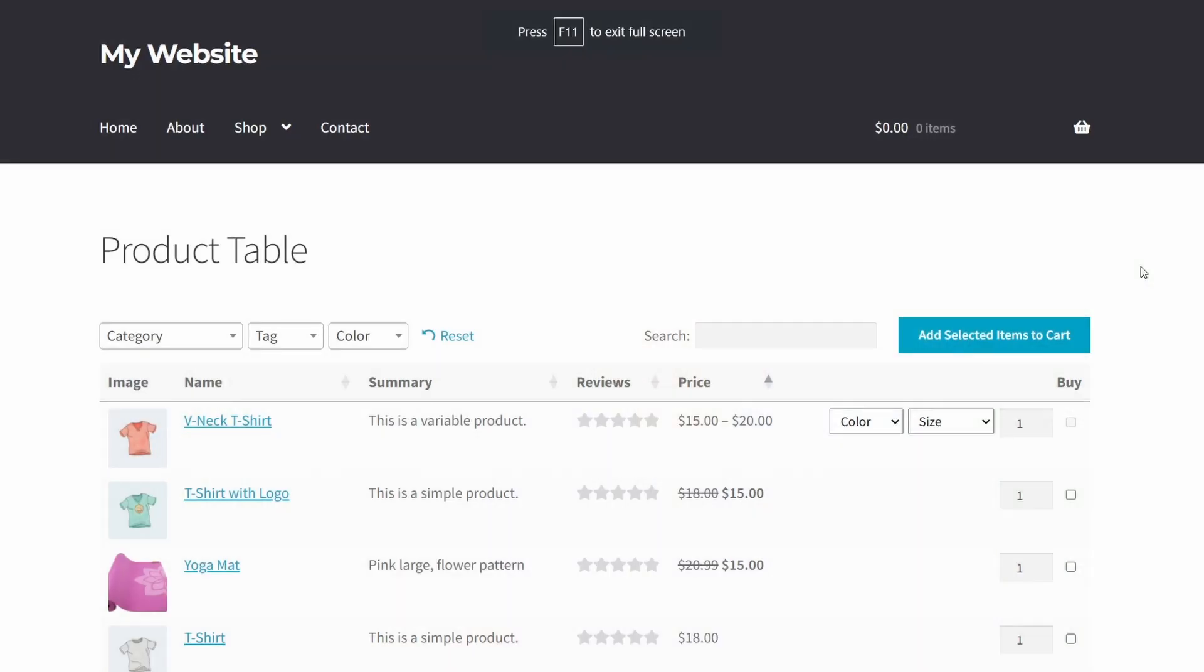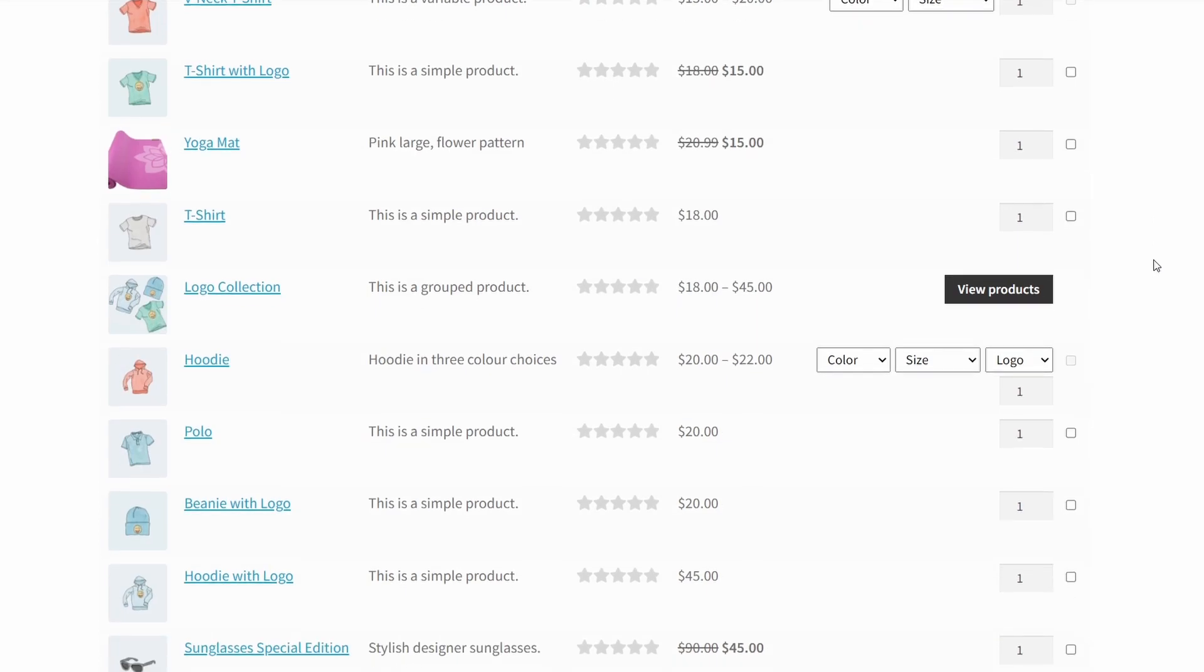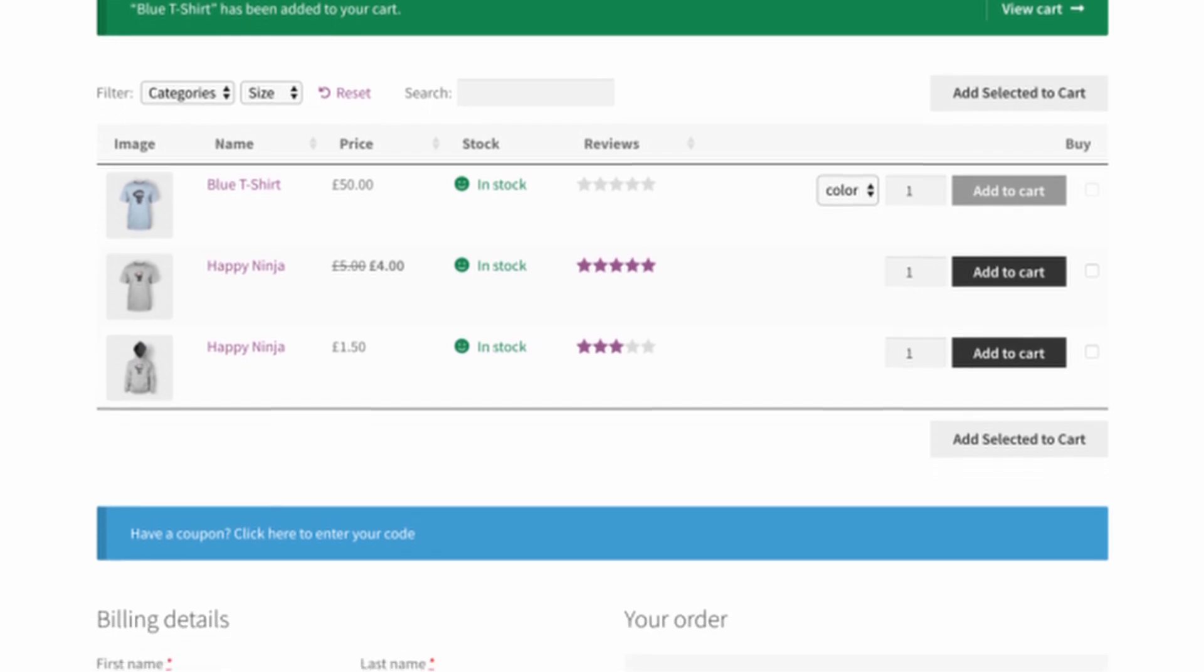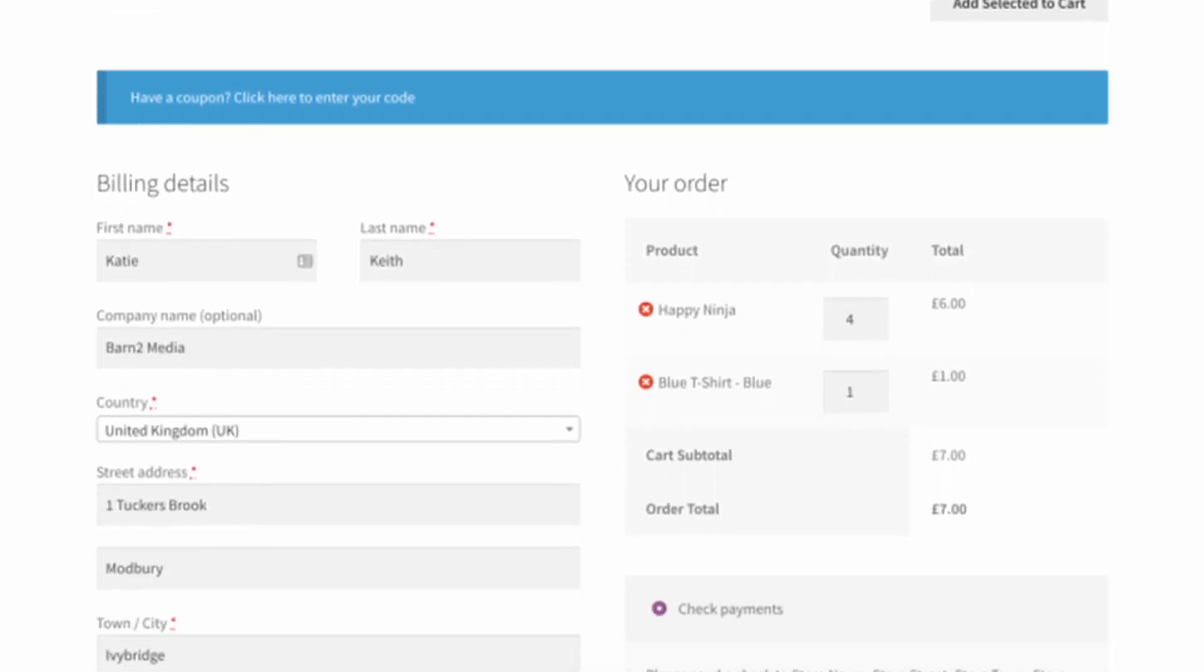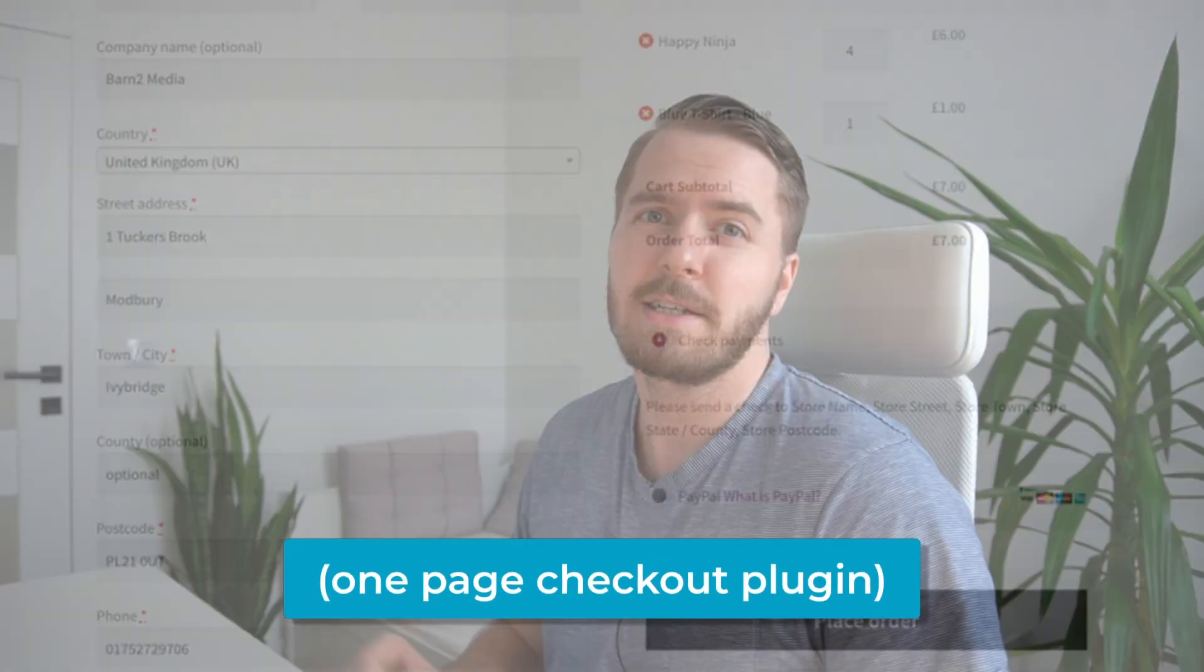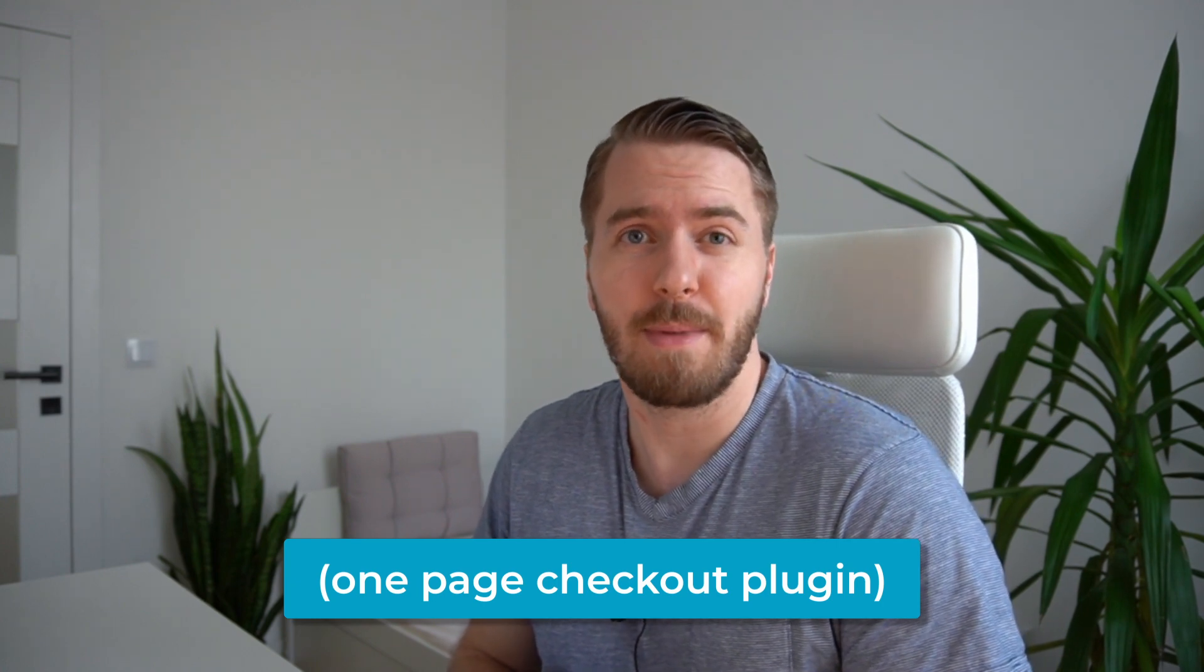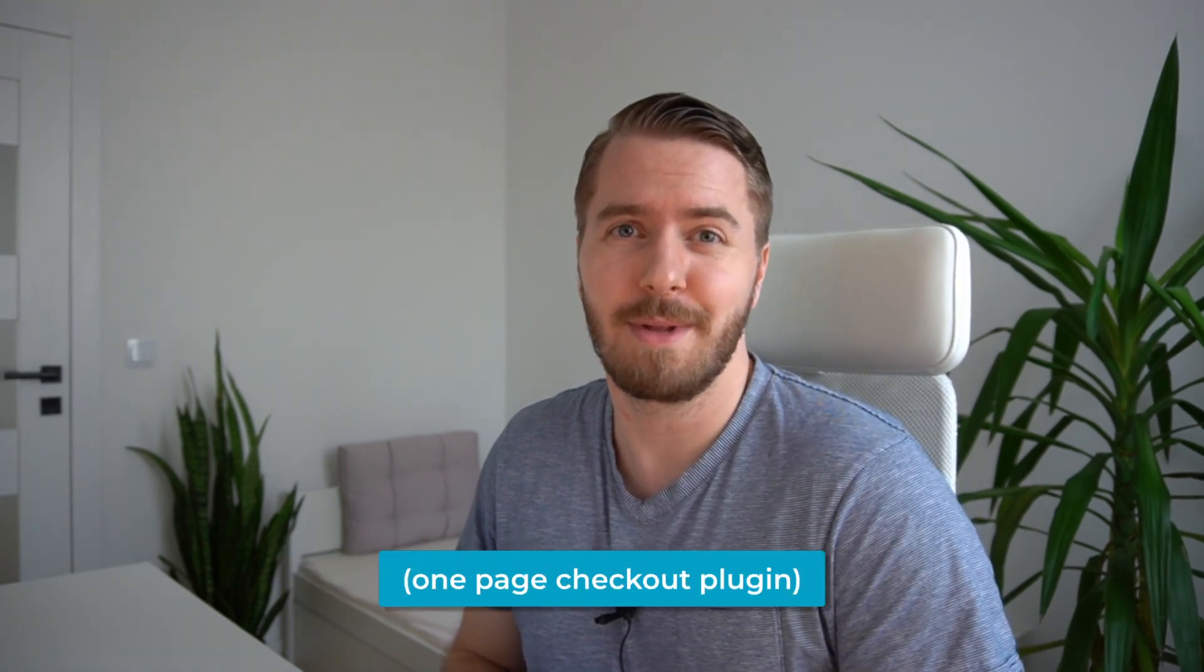So to give you an example of how this might be used, I like having my products listed in a table format with the WooCommerce product table plugin. And if I'd like to, I can add the checkout below it, which effectively enables one-page ordering. This does require an extra plugin, and we have an article about it which is also linked in the description below.